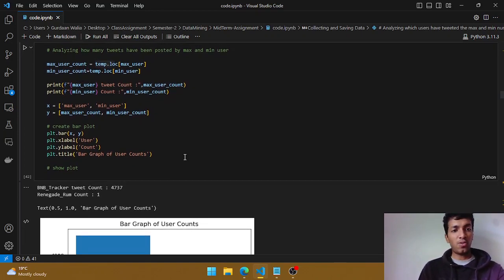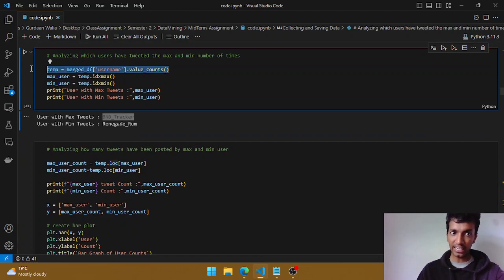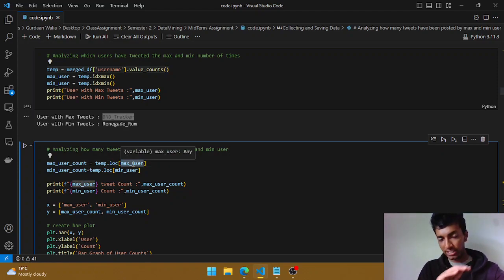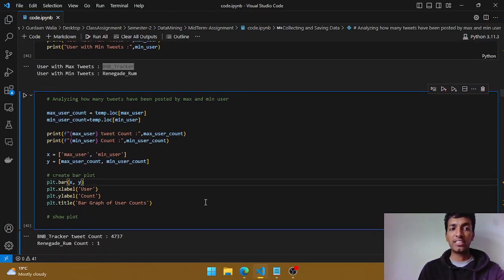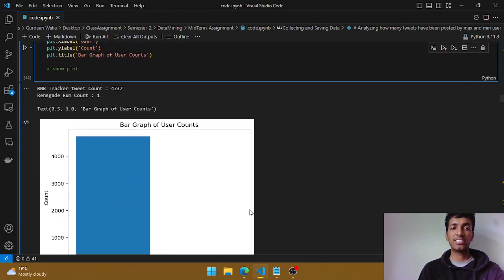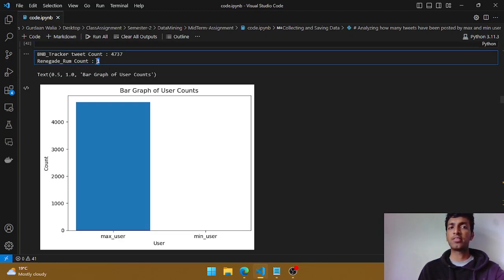What I've done is used `loc` on the value counts to get all rows where we have the maximum user, giving us the count, then passed those to x and y variables for a bar plot. As we can see, the bnb tracker user has tweeted close to 5,000 times, while the minimum user 'regenerated rem' has tweeted only one time. A user tweeting around 5,000 times does seem a bit fishy.